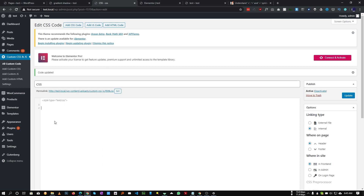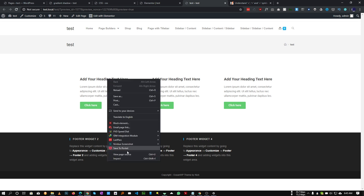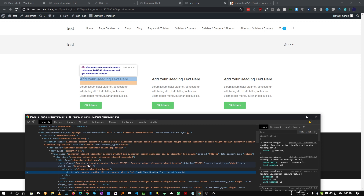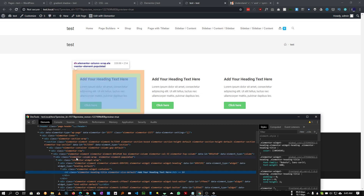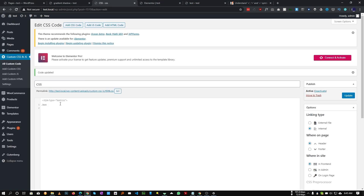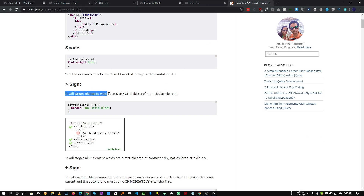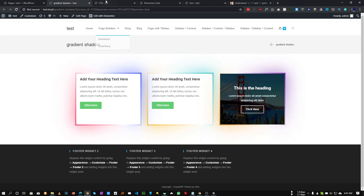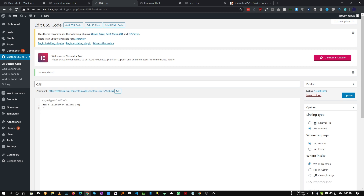In our custom CSS, let's insert our box class. We need to target the wrapper div — Elementor wraps every column with a common div called 'elementor-column-wrap', so we need to target that. Before 'elementor-column-wrap', we need to insert the child combinator arrow symbol to target only the direct children of the box element — meaning we only want to target the elementor-column-wrap that is directly under the box.